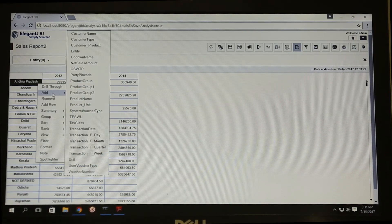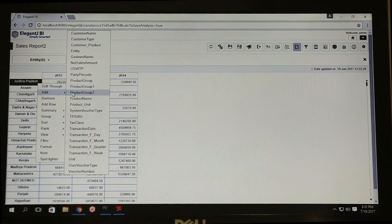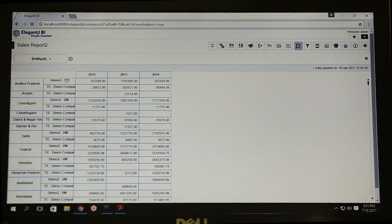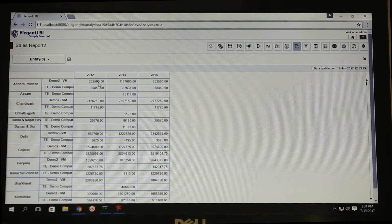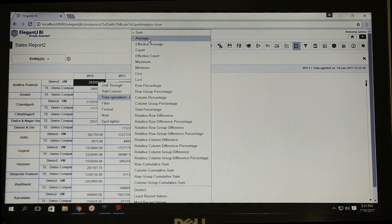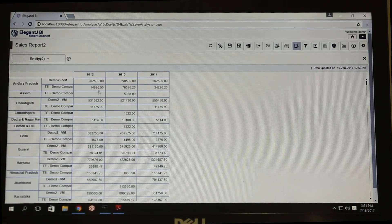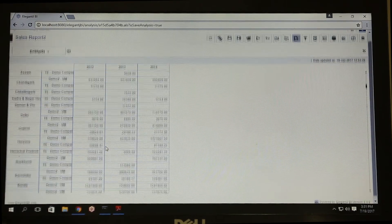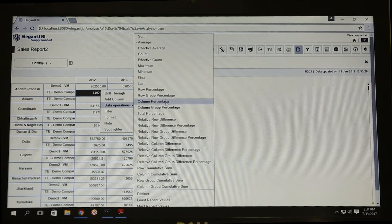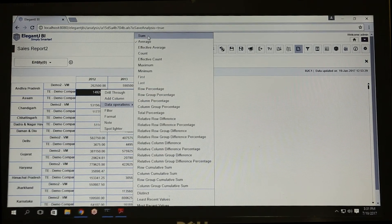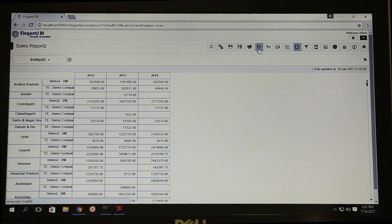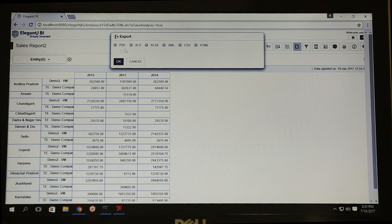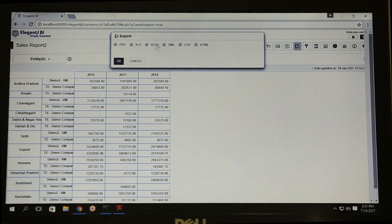The user can add new columns and perform data operations. Save, export, and publish any report.